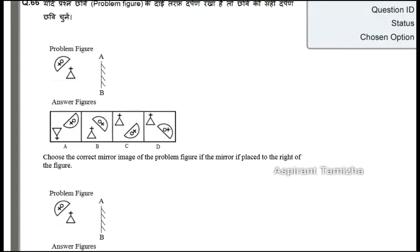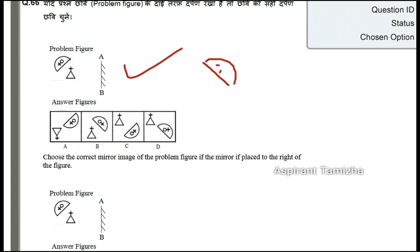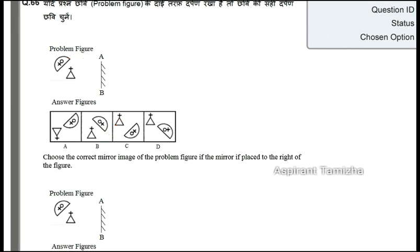For the last question, choose the correct mirror image of the given figure if the mirror is placed to the right of the figure. Looking at the problem figure and the answer options: when we flip to the right, the correct mirror image is identified. The right one is here — the answer is option B.